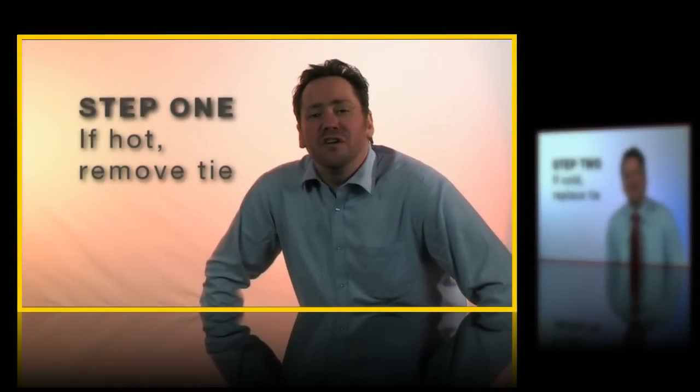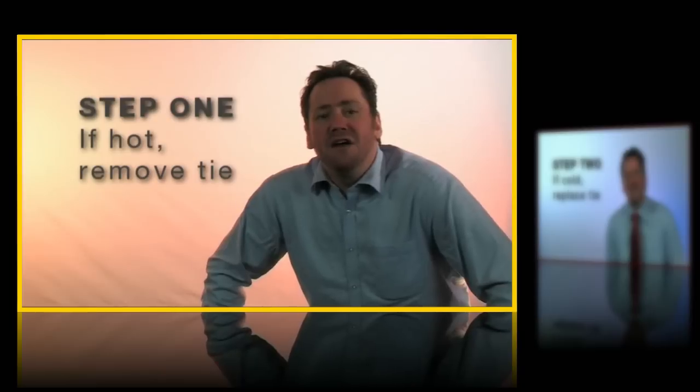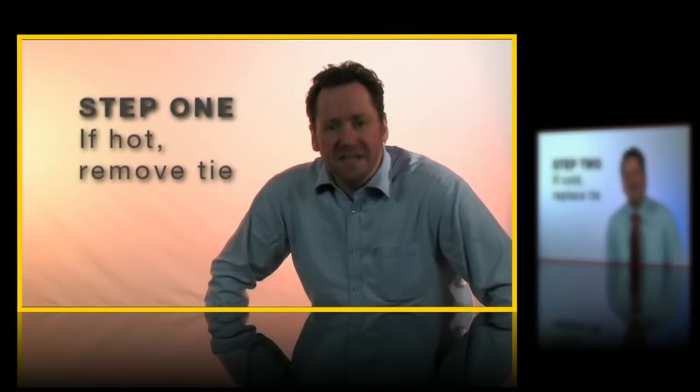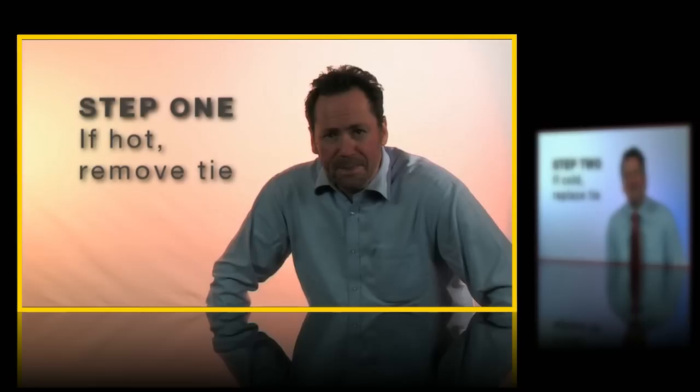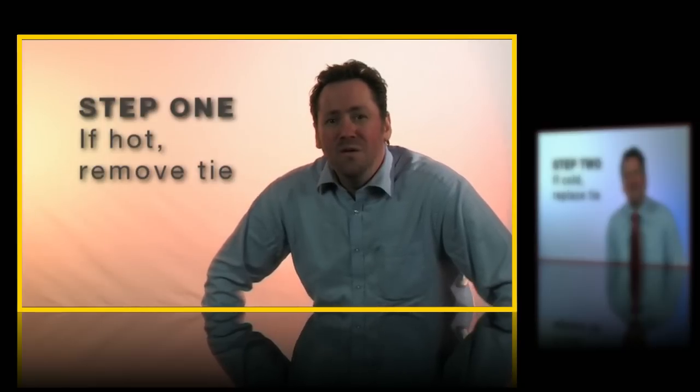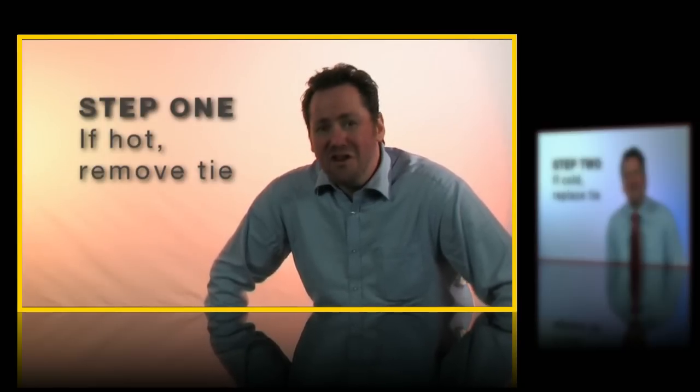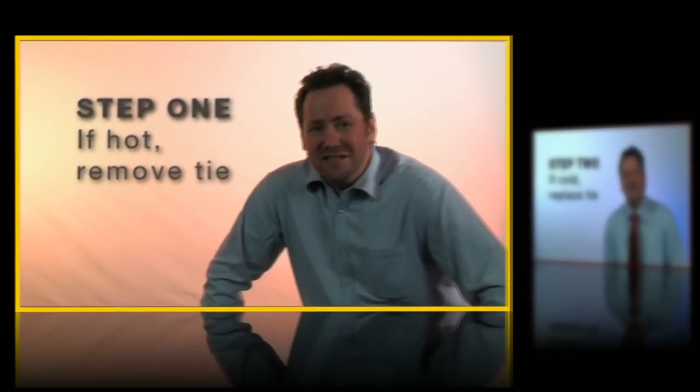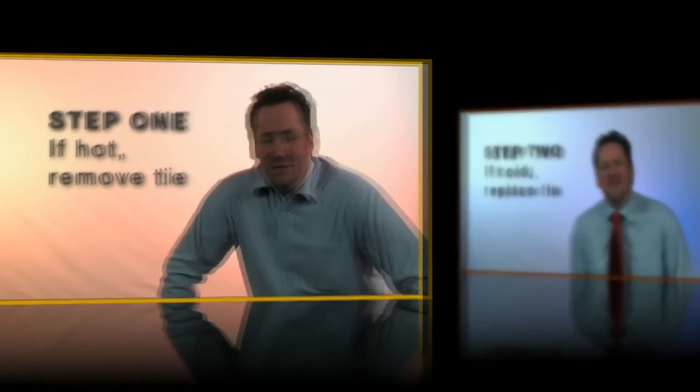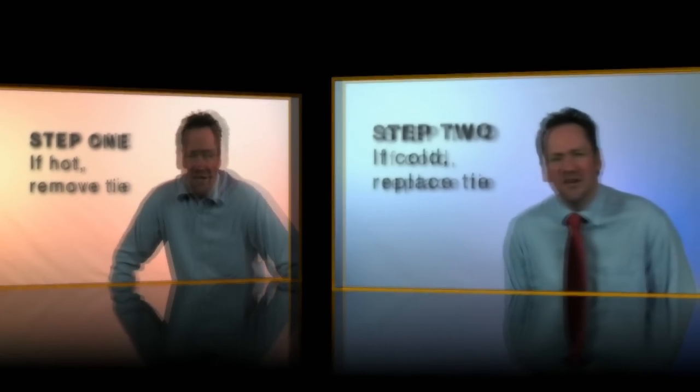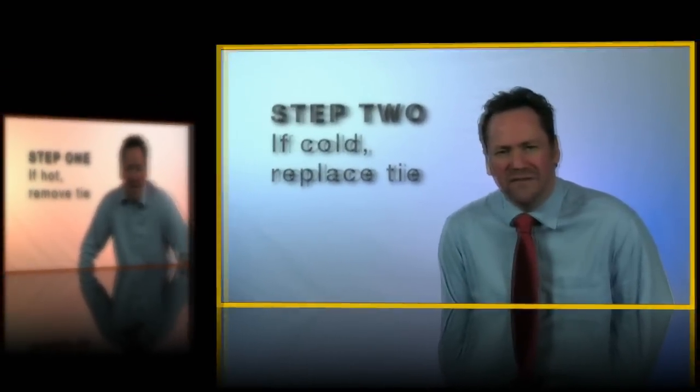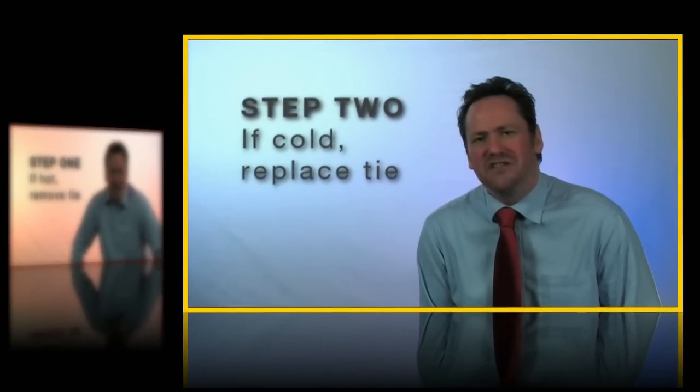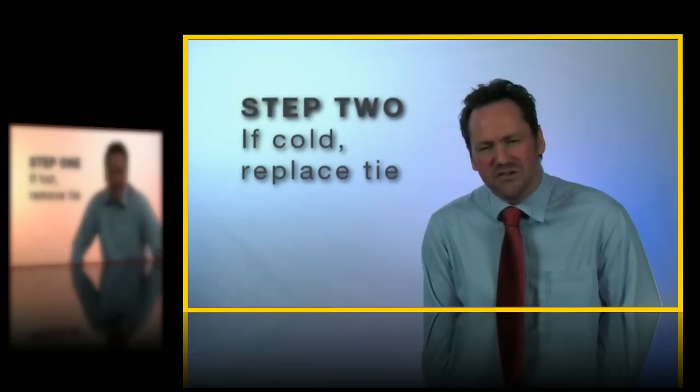The out of focus effect is achieved using another NewBlue plugin Soft Focus from the first Video Essentials collection and I'll talk about that later. Notice that step one has a yellow border whereas step two is red. As we move through the project step one slides to the left and out of focus while step two slides in to take the main focus of attention. At the same time step one's border turns red and step two's turns yellow.